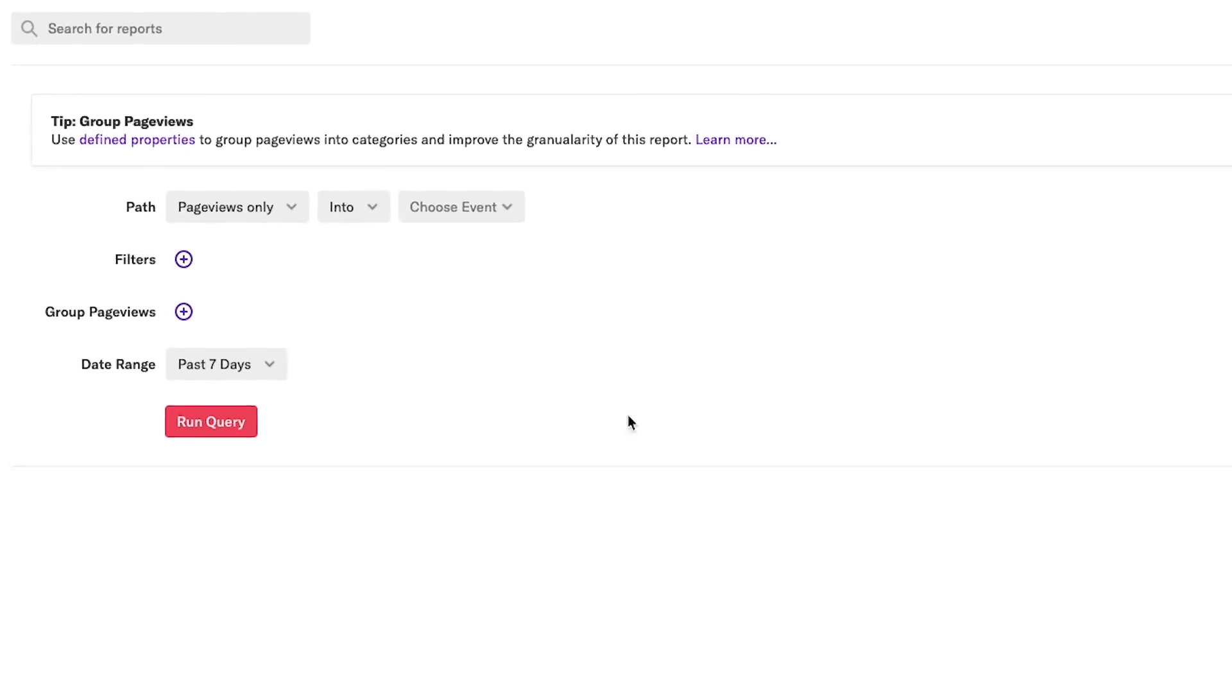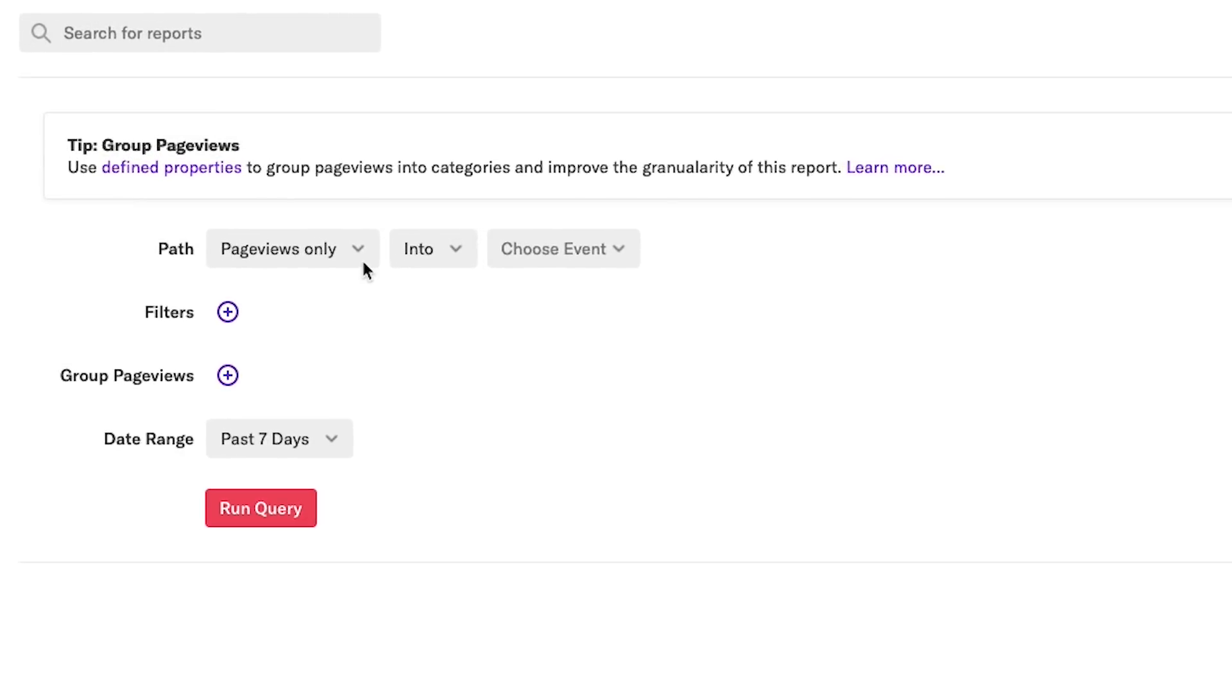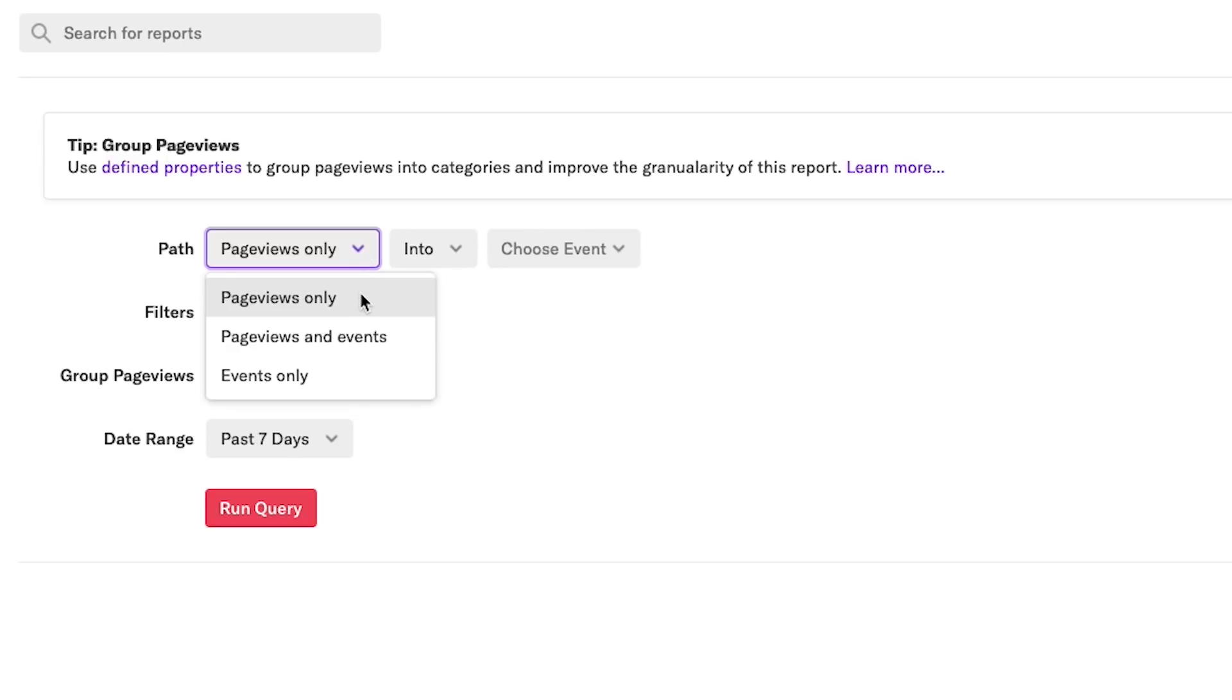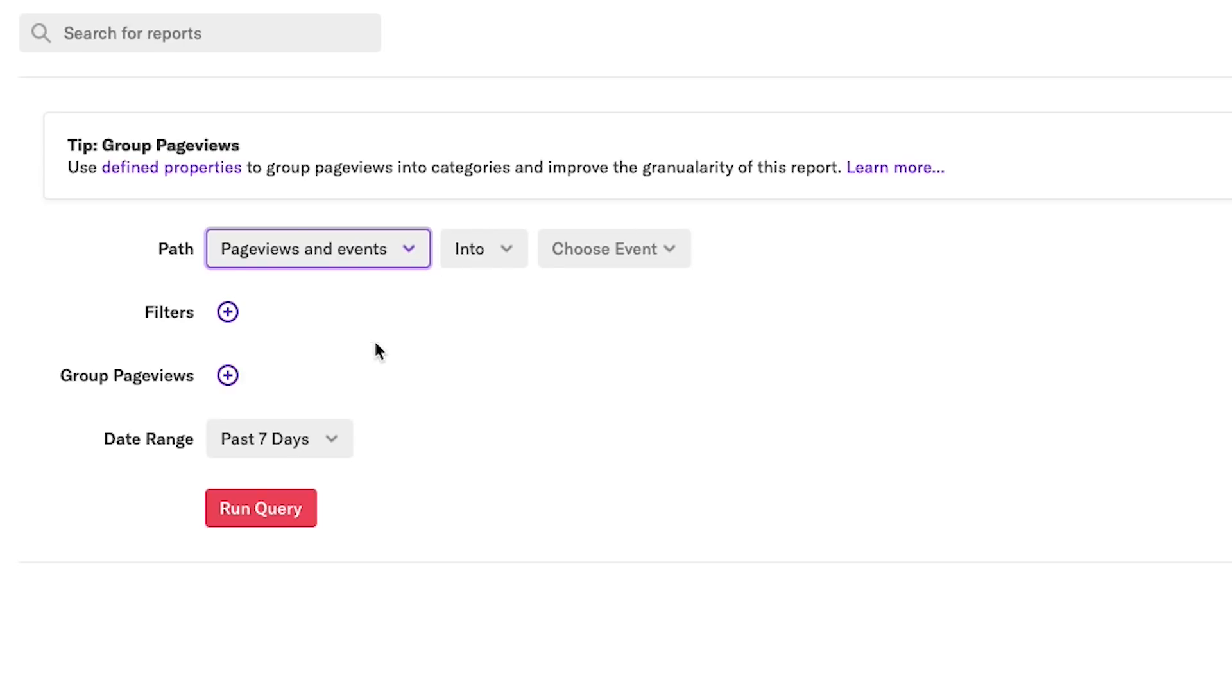I'll start by selecting which types of events to include. I can analyze raw, auto-captured page views, as well as defined events, which are auto-captured behaviors that I've applied a semantic name to. Here, I'll choose both to make sure that I can see everything, whether or not I've thought to track it.